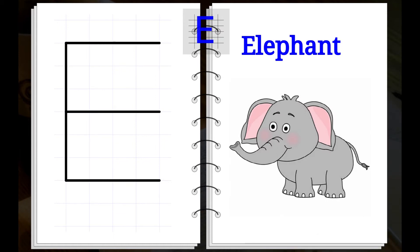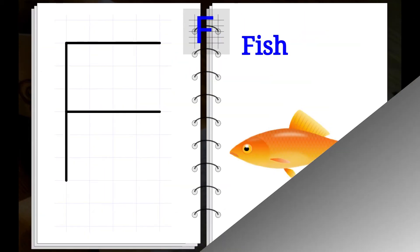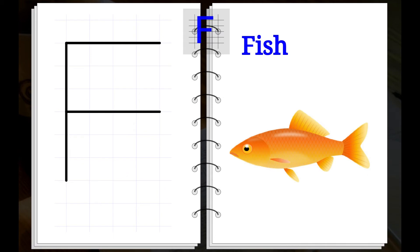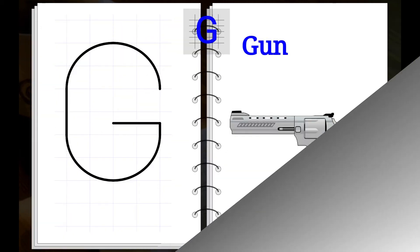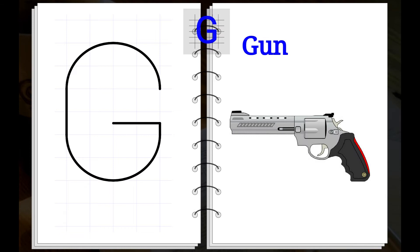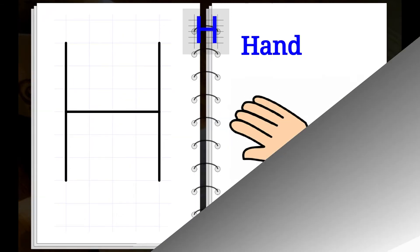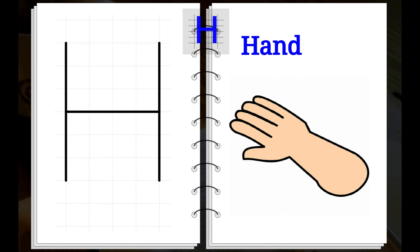E. E for Elephant. F. F for Fish. G. G for Girl. H. H for Hand.